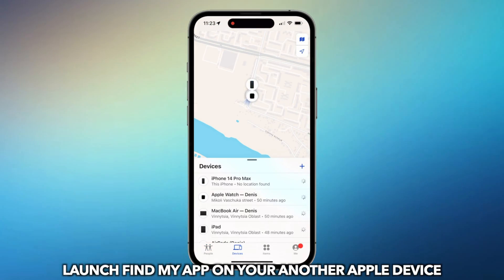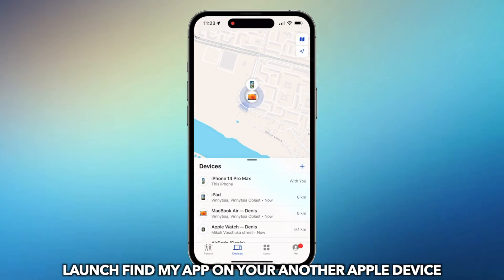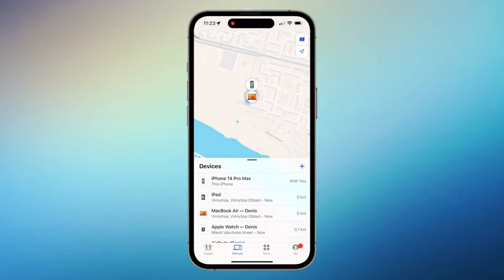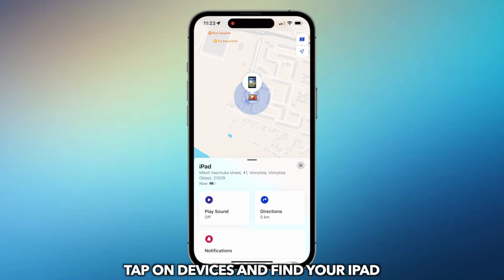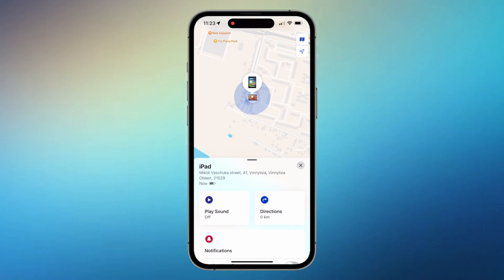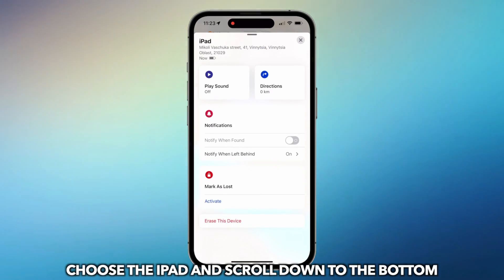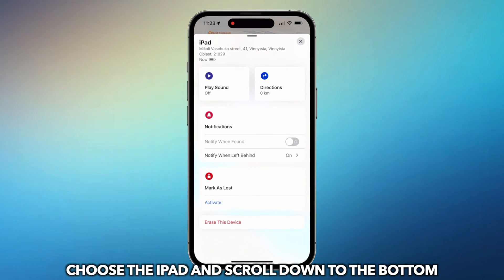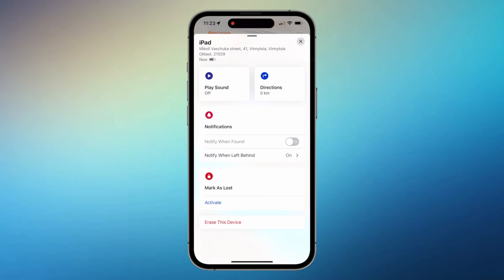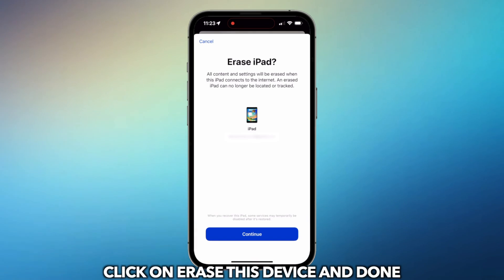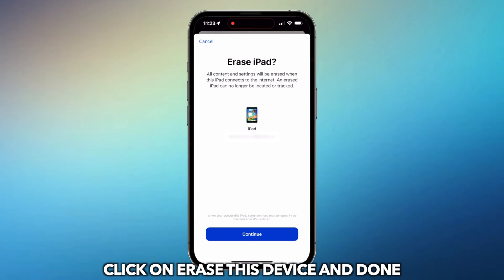Launch Find My app on your other Apple device. Tap on Devices and find your iPad. Choose the iPad and scroll down to the bottom. Click on Erase this device and done.